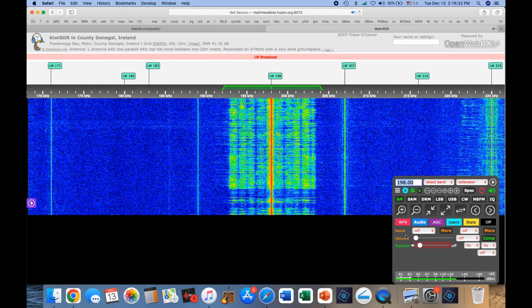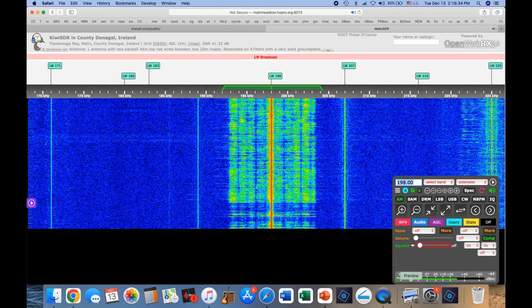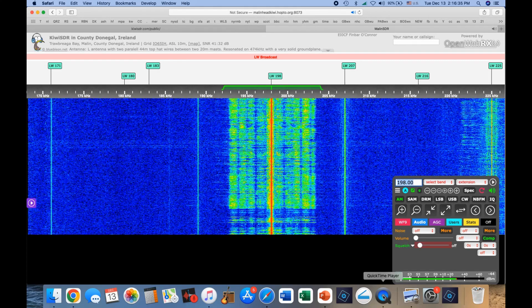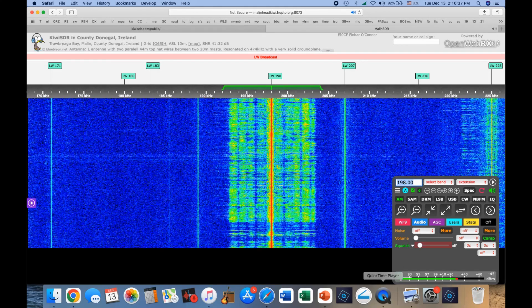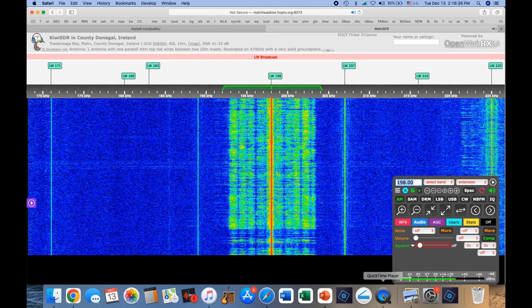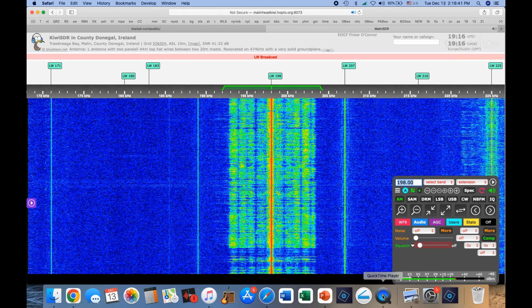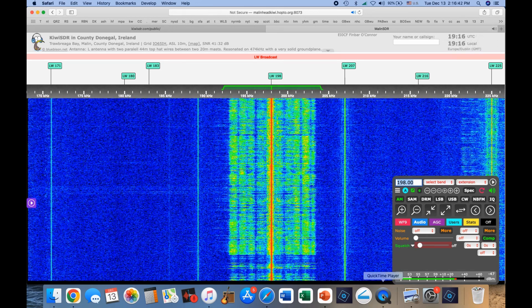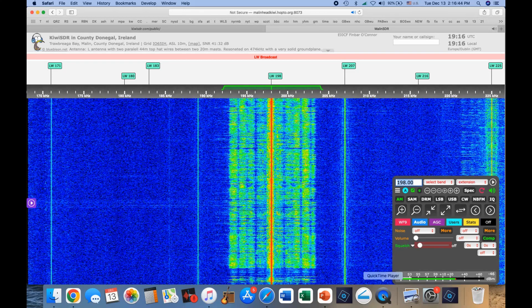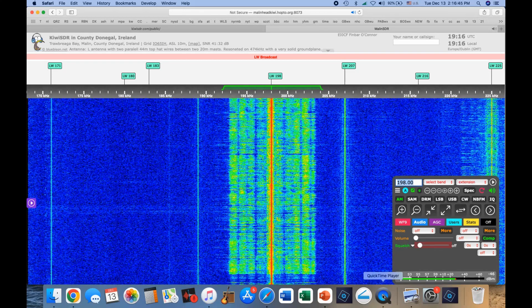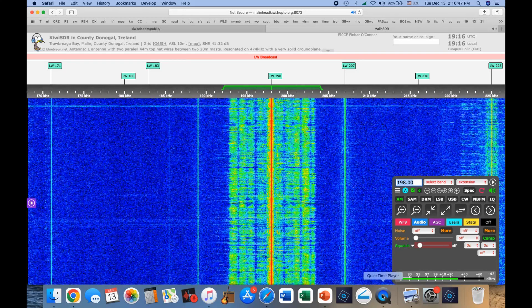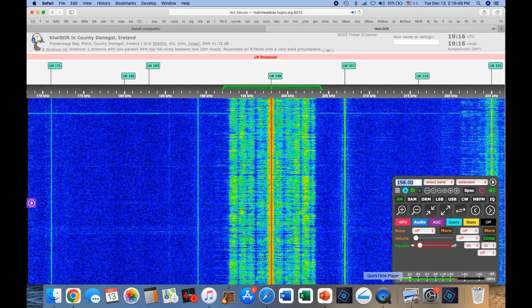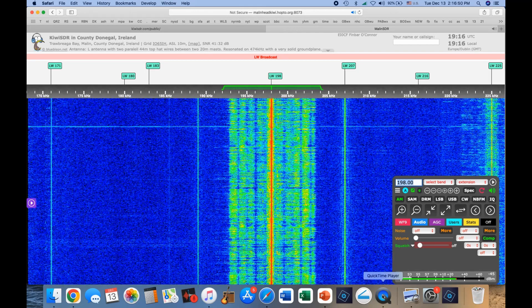So that's all about it. That's the Kiwi SDR and how to use it. And you can point anywhere in the world on those icons on the map and listen all over the world. It's really pretty amazing. Hope you enjoyed it. We'll see you later from N2KZ. Dit dit.